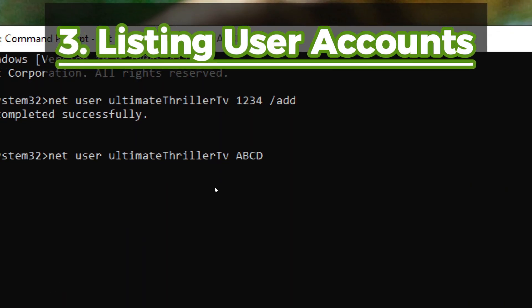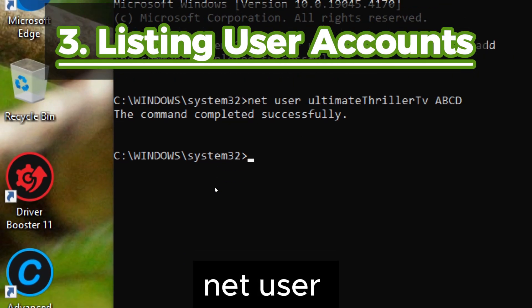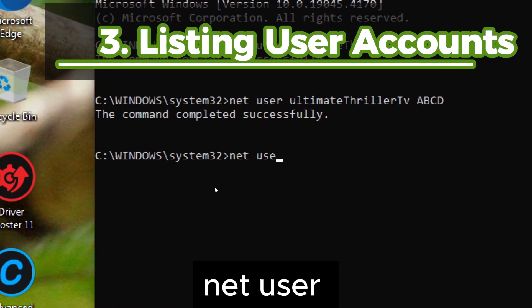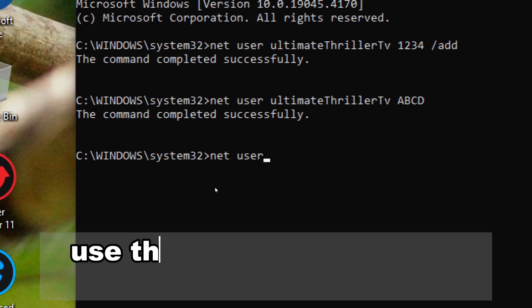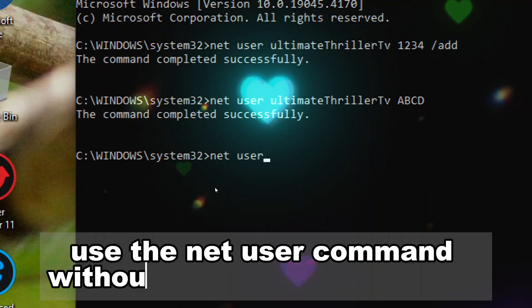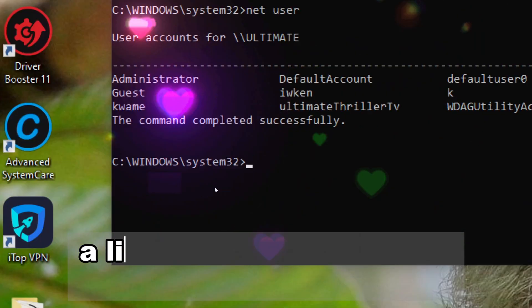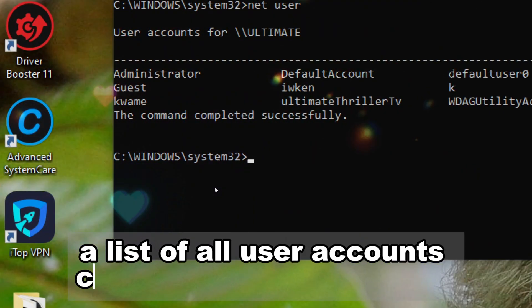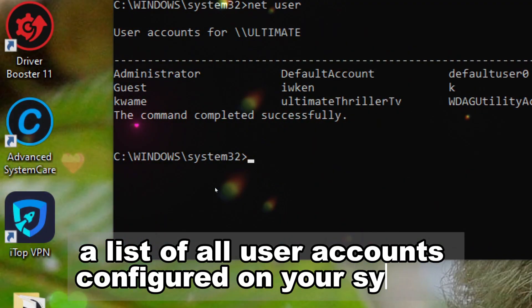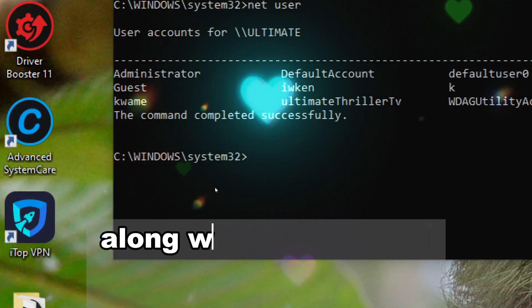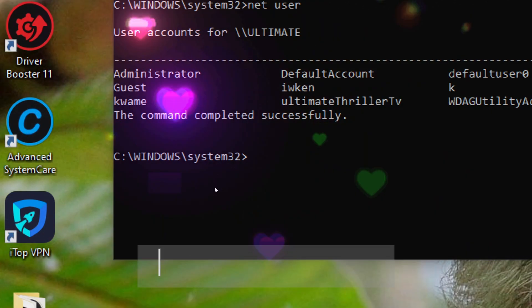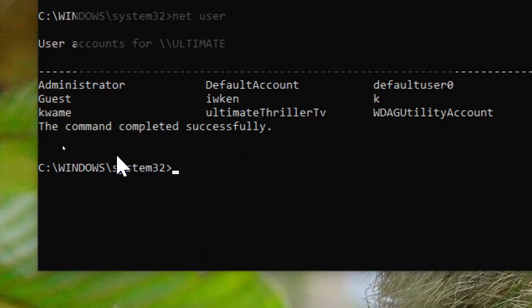3. Listing user accounts. To list all user accounts on the system, use the net user command without any additional options. A list of all user accounts configured on your system along with some basic information about each account will be displayed.